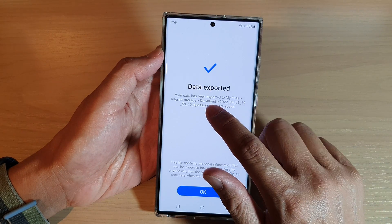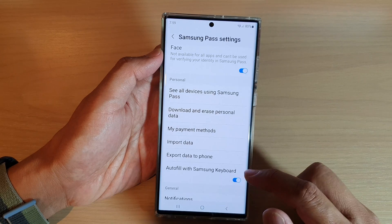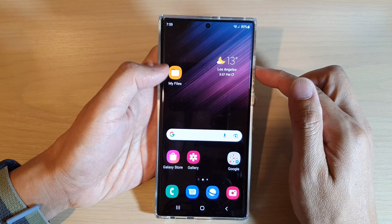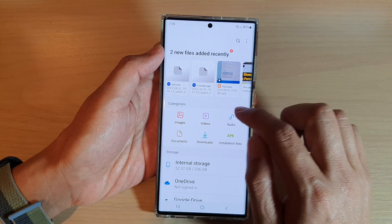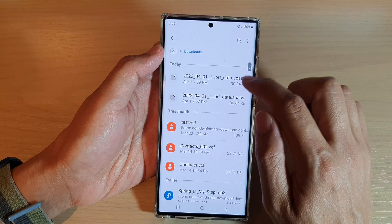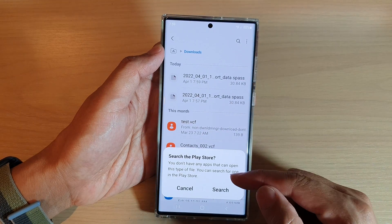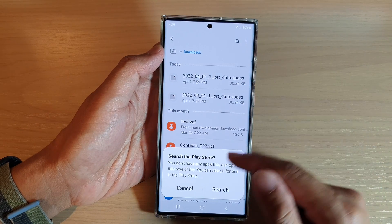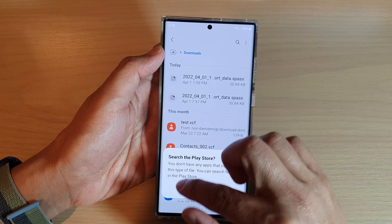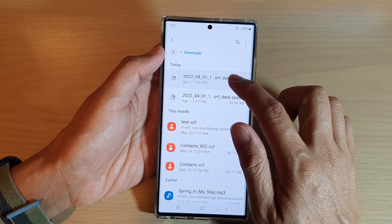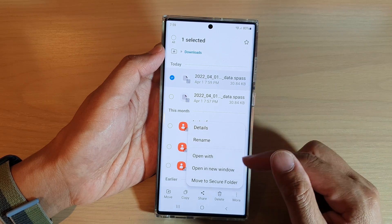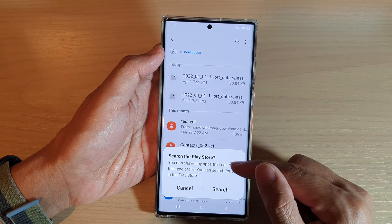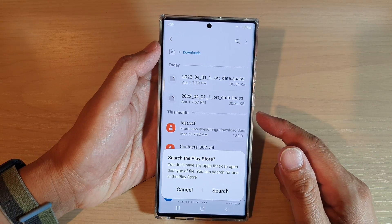It's exported to internal storage in the Downloads folder. Tap on OK to finish. If I go back to my home screen and open up My Files, you can see in the Downloads folder there is a file right here. If I tap on that, I cannot read it because it is encrypted with a password and we can't actually open the file. If I try to open it, it will probably not work — it will search the Play Store to find a compatible app to open it.